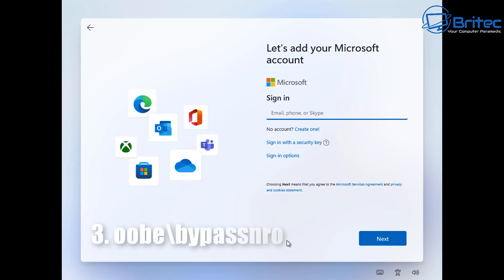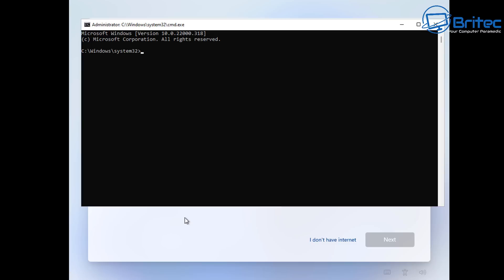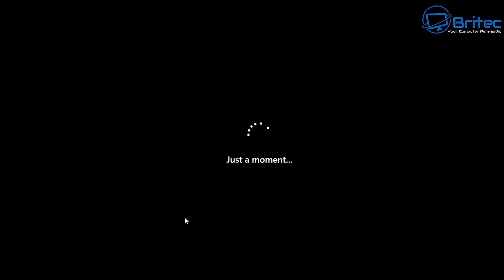So the third method is using the out of box experience which is OOBE\BypassNRO. And this is basically going to bypass the network requirements to install Windows 11. So let's go ahead and type this out here and I will type in here the command and this will restart the system and it will start to reboot the PC once we push enter.